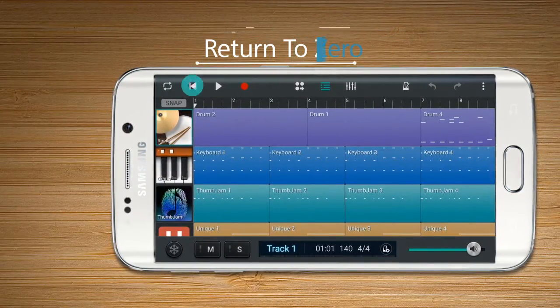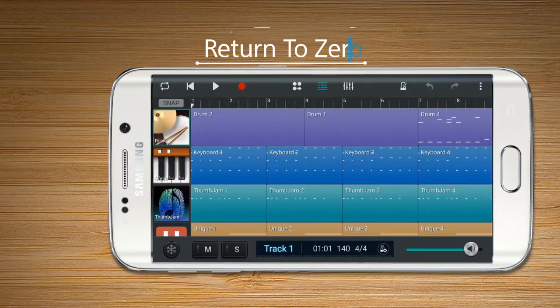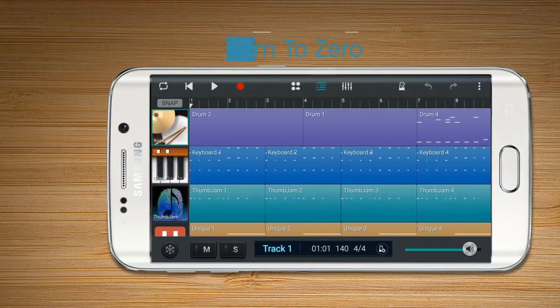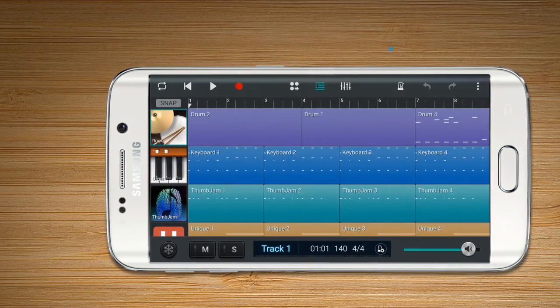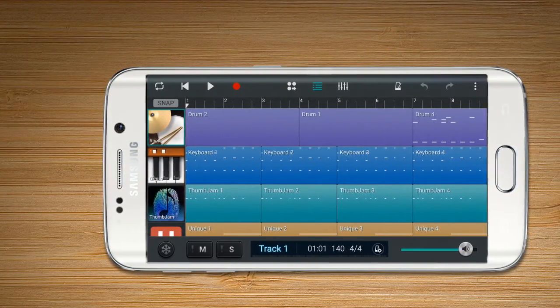Return to Zero enables the user to put the time bar back to its original position.